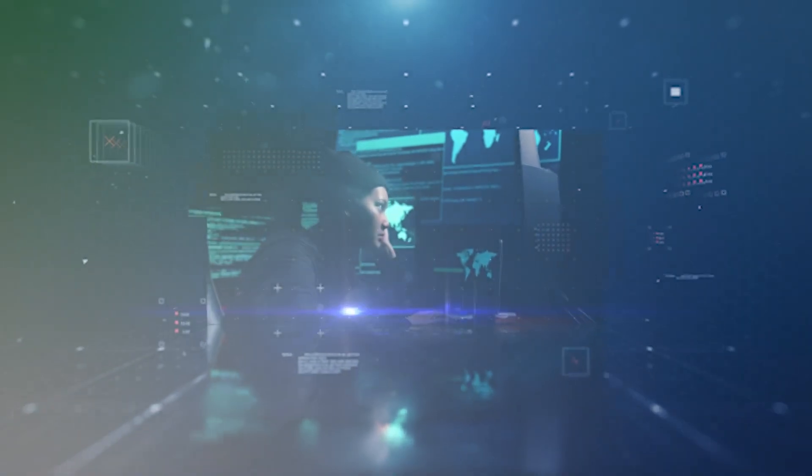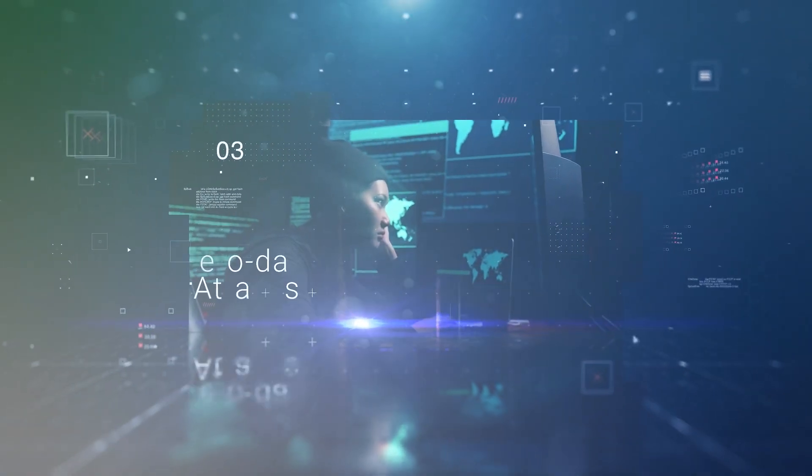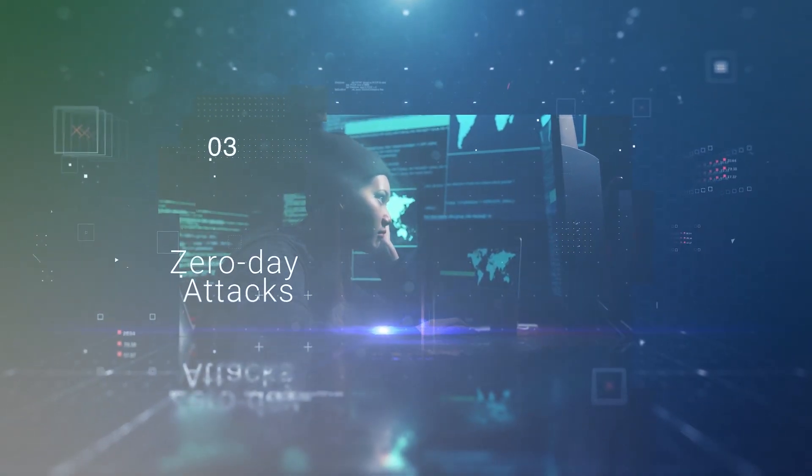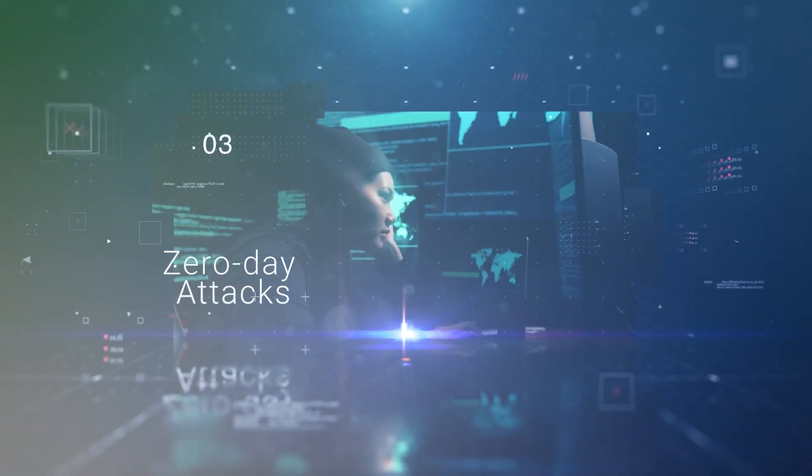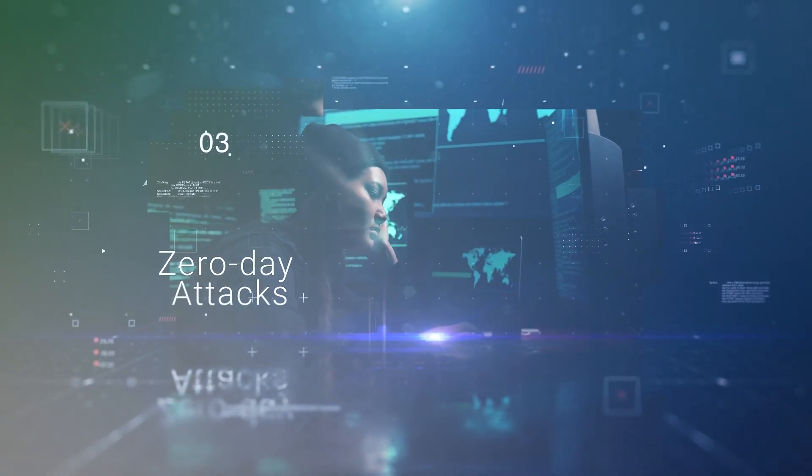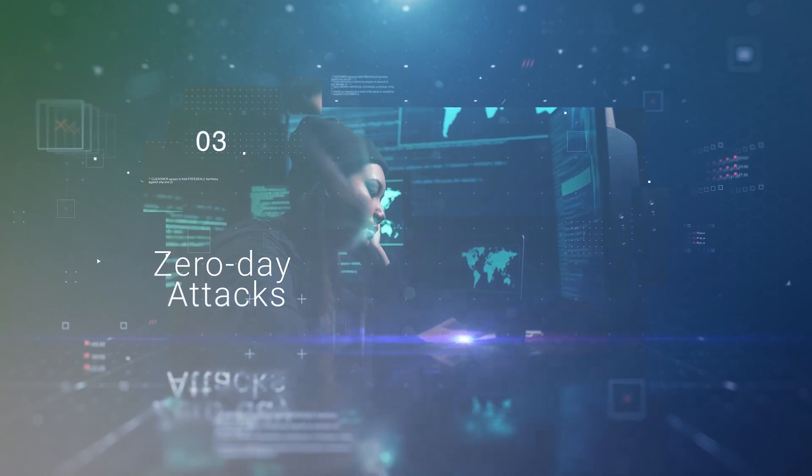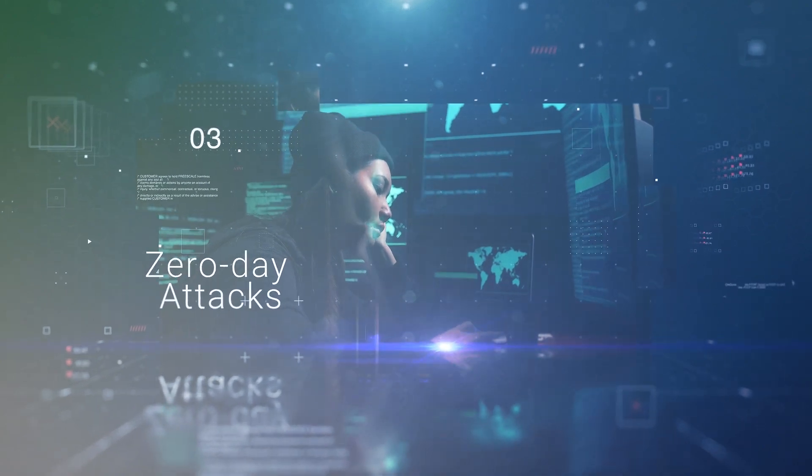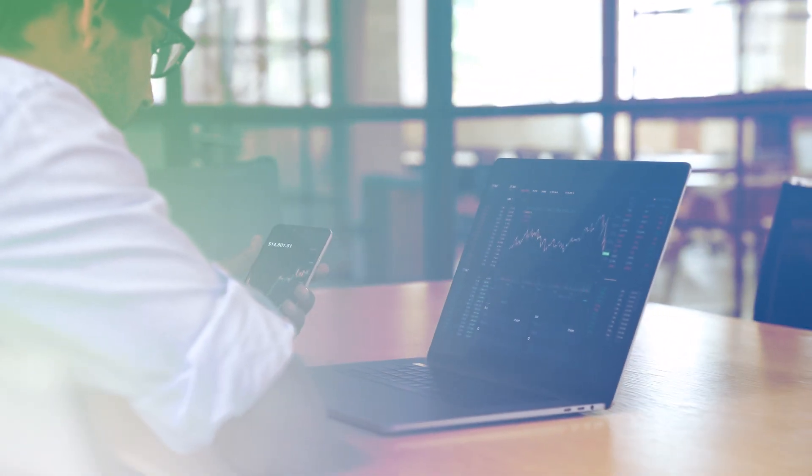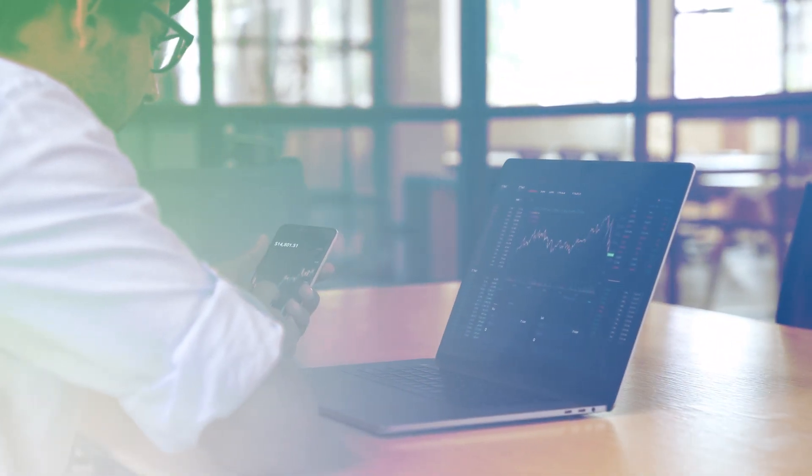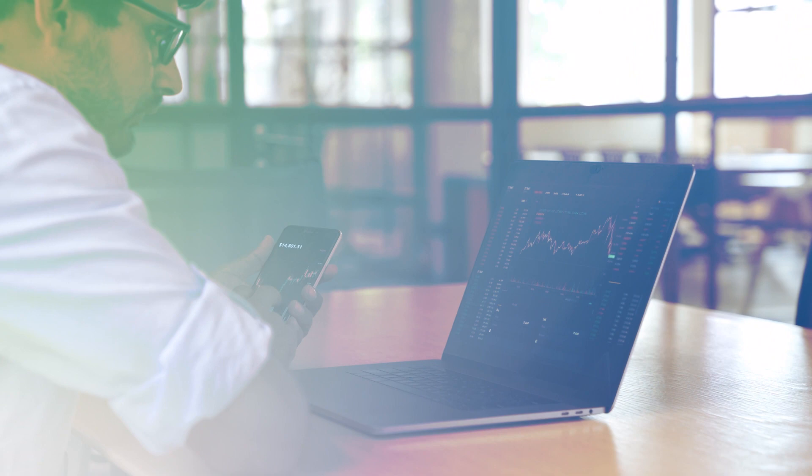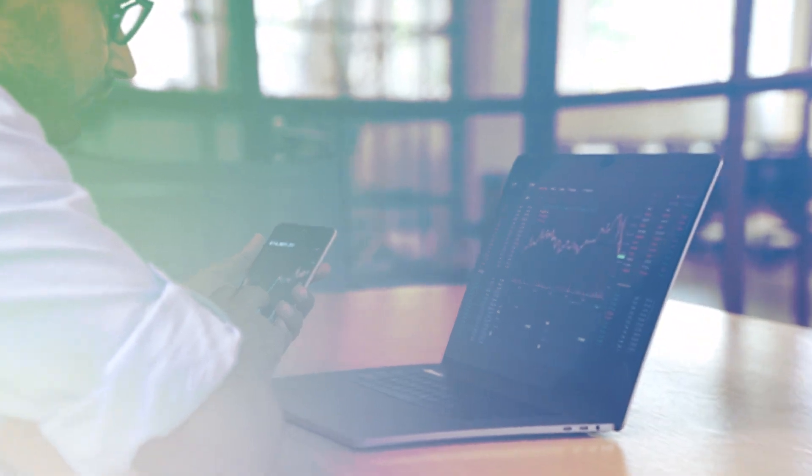Zero-day attacks take advantage of security flaws that nobody knows about yet, not even the software makers. Since these vulnerabilities are unknown, they can be hard to detect and protect against.